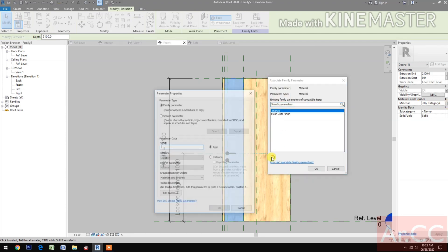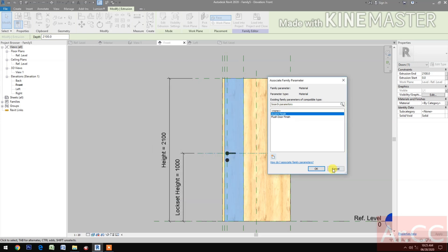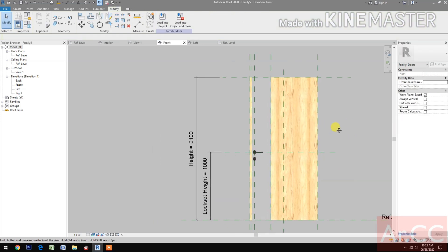For the material, create a new parameter and name it 'Accent Finish' — it can be a laminate or a stainless sheet.